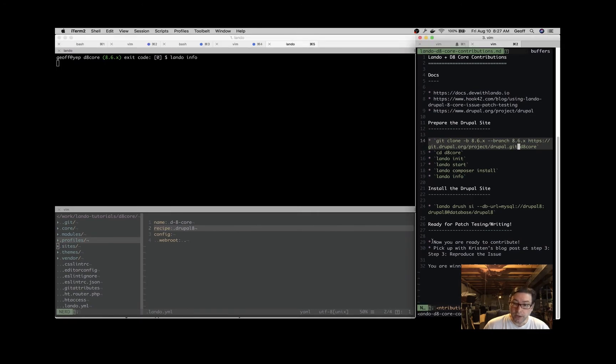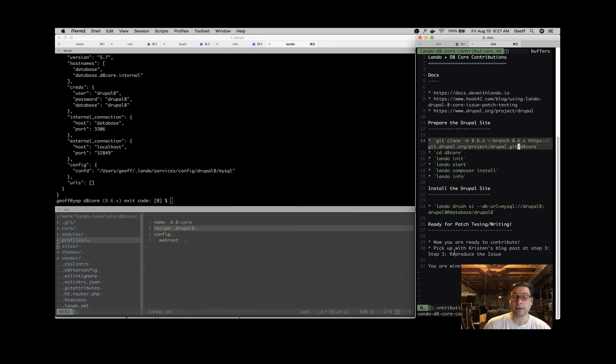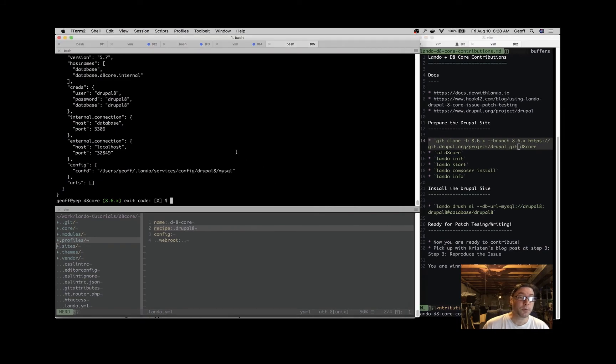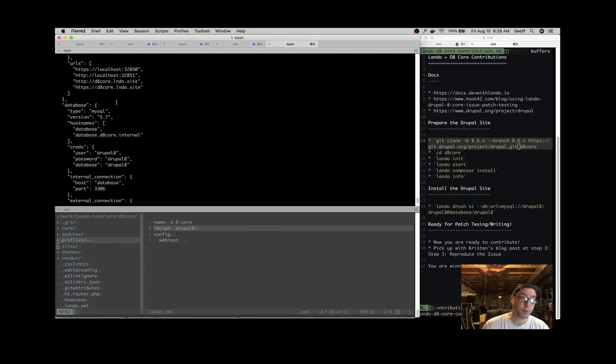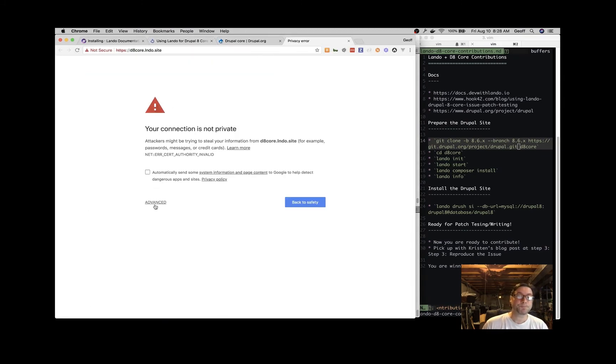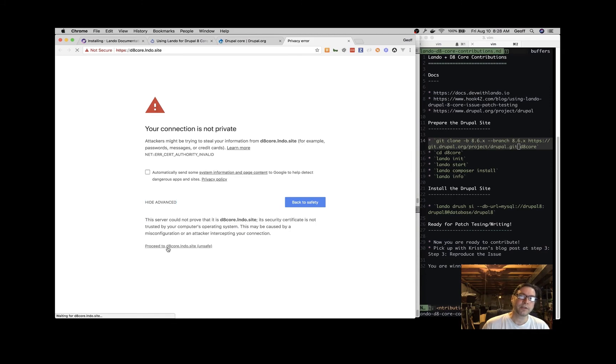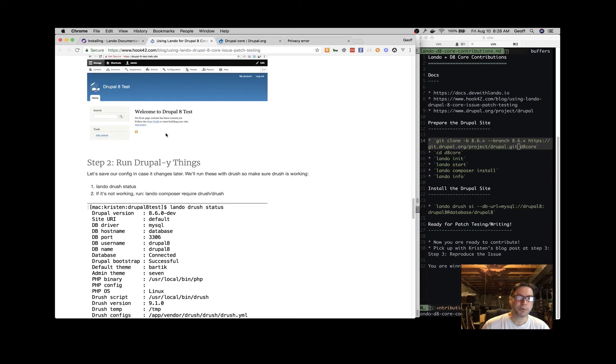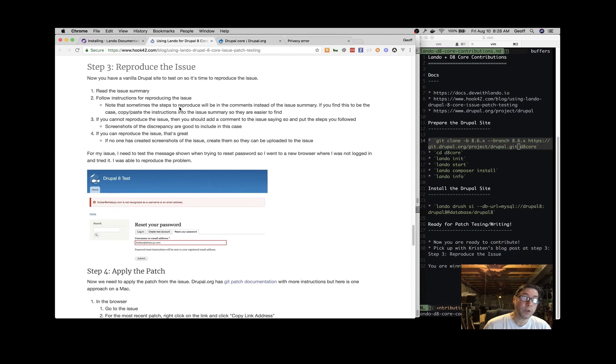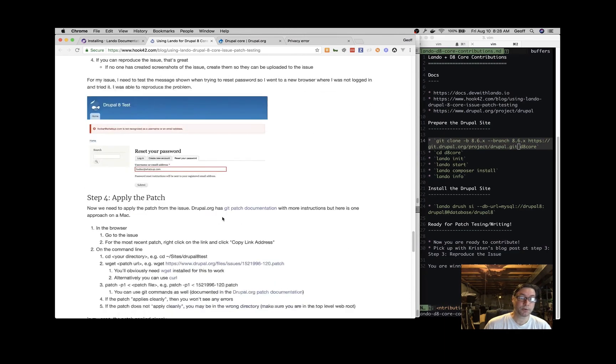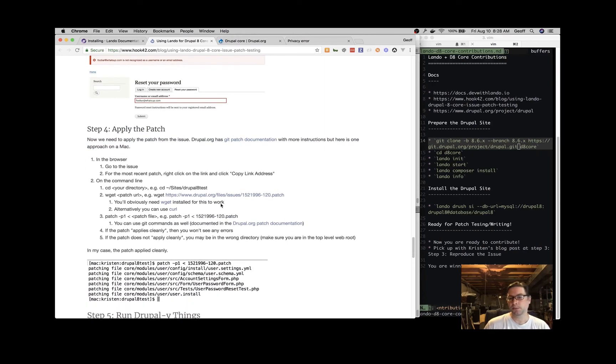You can pick up with Kristen's blog post at step three, where you can find a patch that you want to test or write. We have to accept our certificate because it's self-signed for HTTPS - there's no trouble accepting that, it's just a local Lando site inside your Docker containers. We're ready to pick up with Kristen's blog post at step three - reproduce your issue inside your local Drupal site. She has great information about applying patches. At this point, you're on your way and ready to contribute.